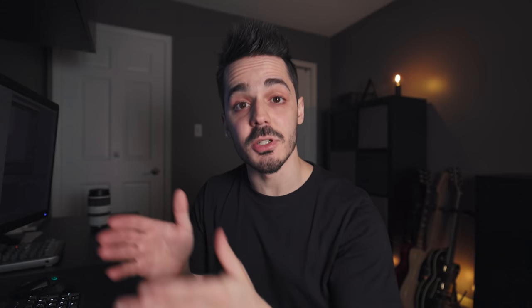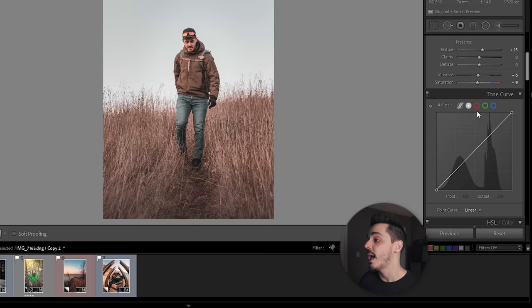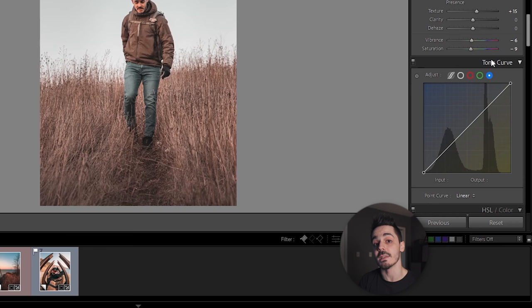Looking at Lightroom, the tone curve is actually a visual representation of that full range of color. We have the point curve over here, which represents overall brightness, and you have each of the red, green, and blue channels, which as I just discussed, are the values between zero and 255.